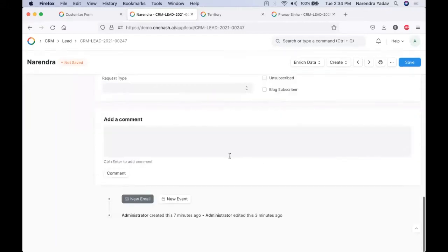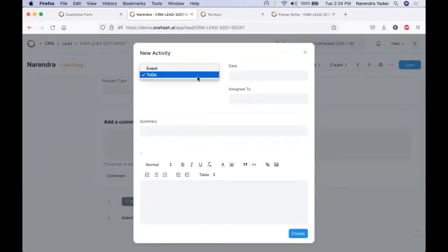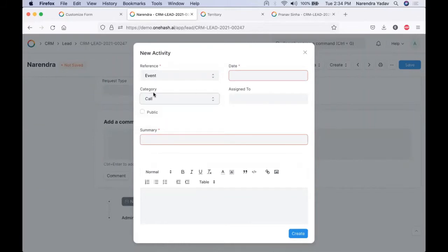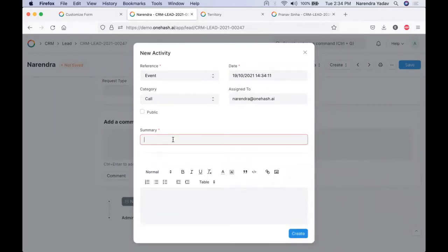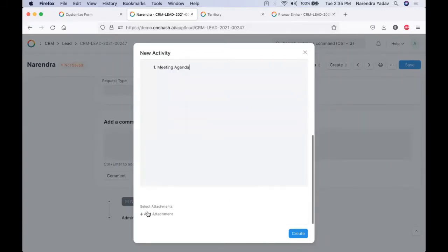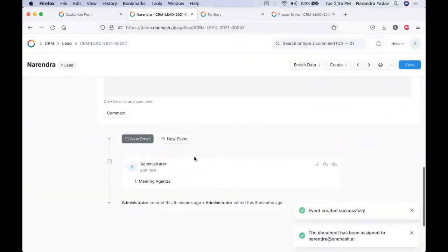We can click on new event to track all the events. We can schedule events whenever there is a meeting, call, or email received. When we receive a call — to whom it should be assigned, who should take follow-up, or the short summary of the call — everything can be added. For example, if it is a product discussion, we can add the meeting points or the complete agenda in a relative format and keep track of all the details. If we want to send some attachments, we can add that and an event will be automatically created. The complete details will be visible in the timeline format as well.